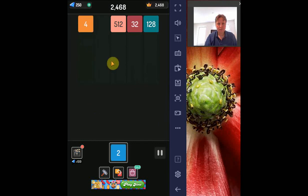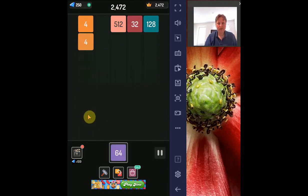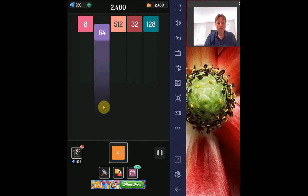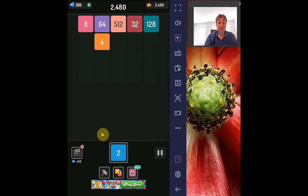Of course, as you get higher numbers it becomes more and more difficult to match because you have more different numbered blocks.